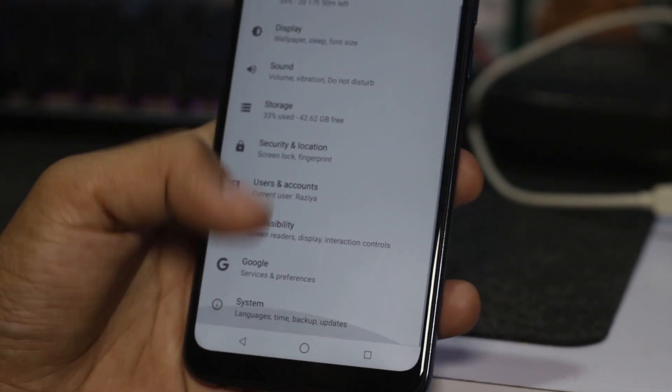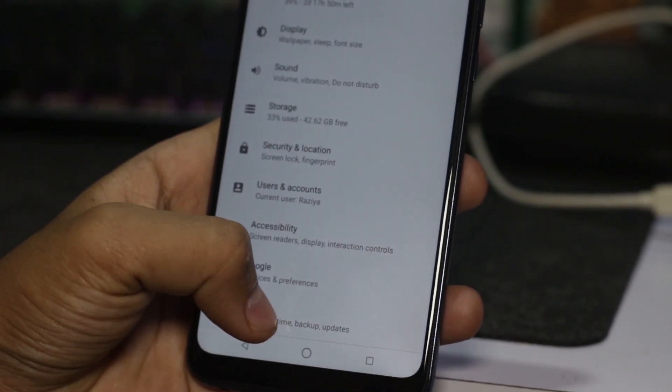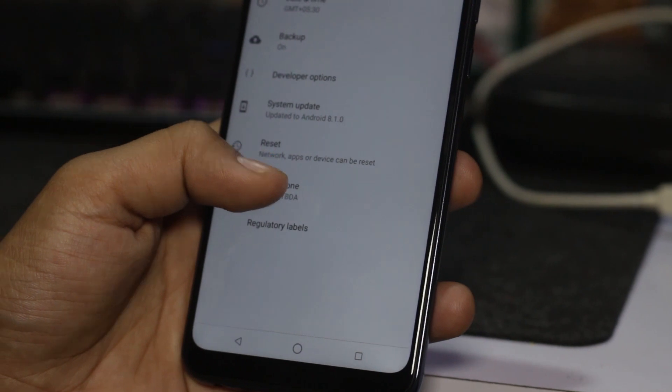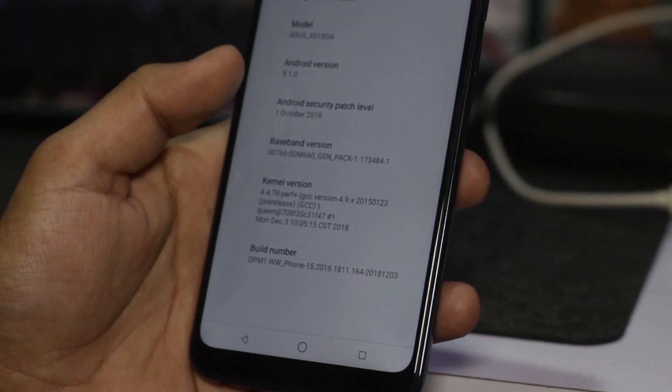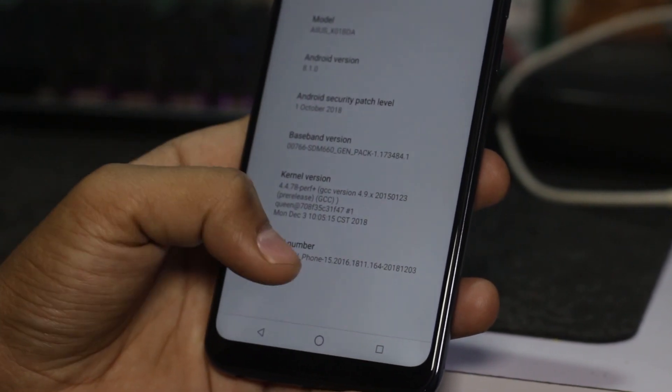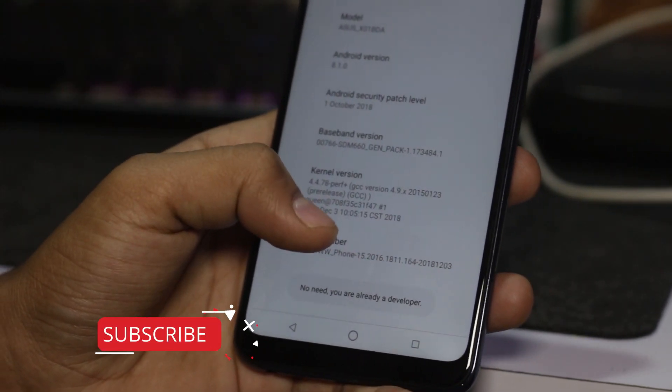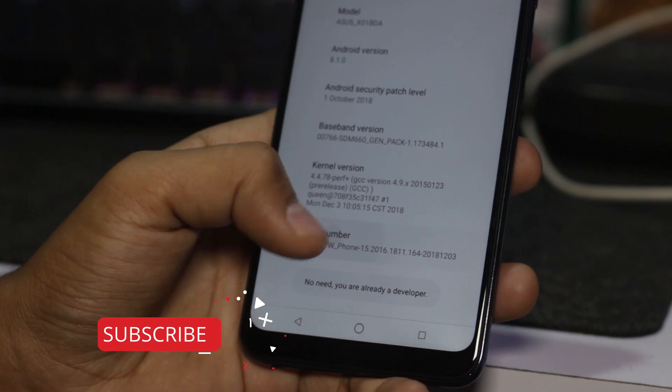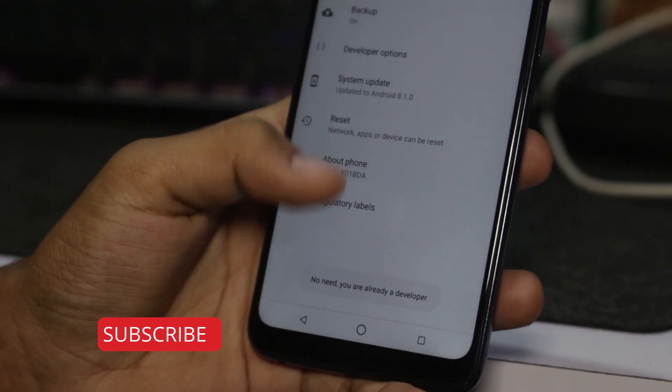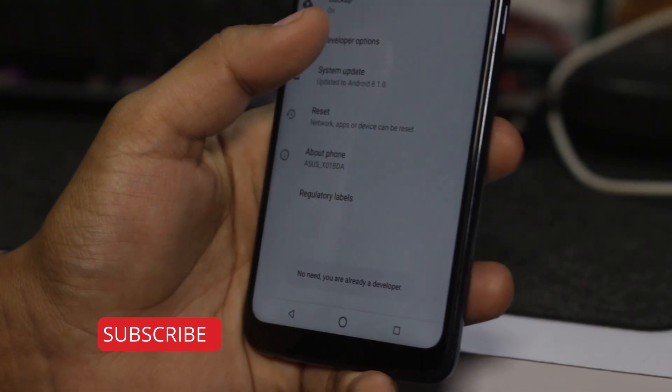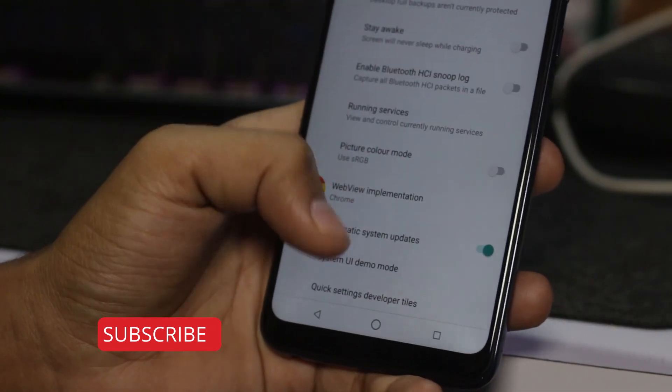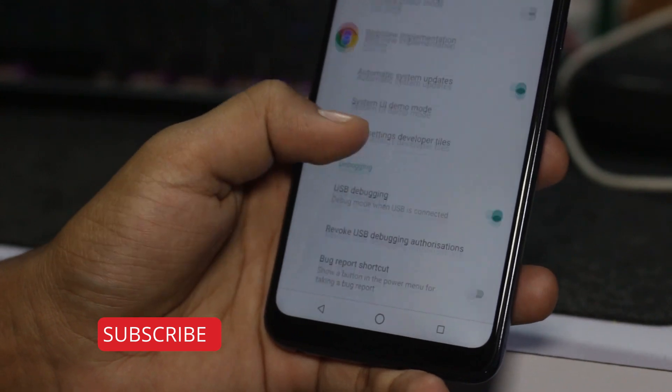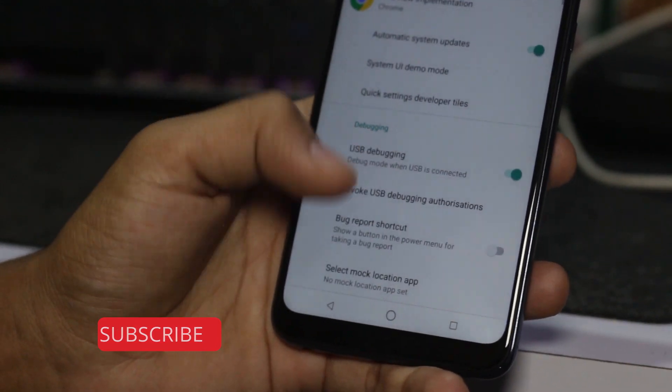Let's get started. First of all, you have to go to the settings and go to the about section. You will see the build number here. Tap it 4 to 3 times. The developer option will be enabled. You have to enable debugging mode.